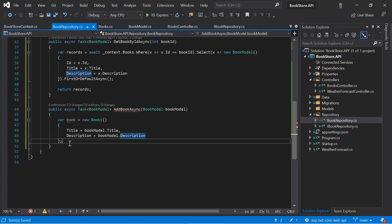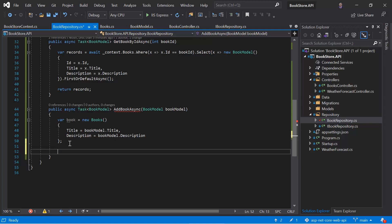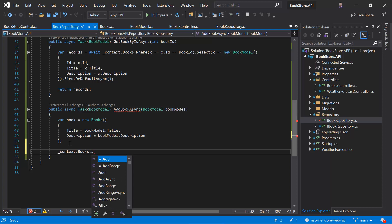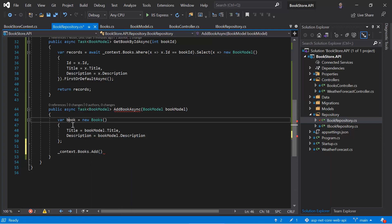Once you are done with these changes, we have to tell the DB context class that we are going to add a new record in this books table. Let's do that. We can use the same context, press dot, then use the books, then dot add. And in this add method, we can pass this object.